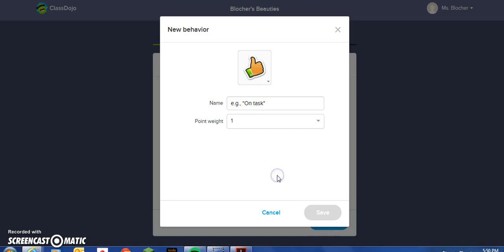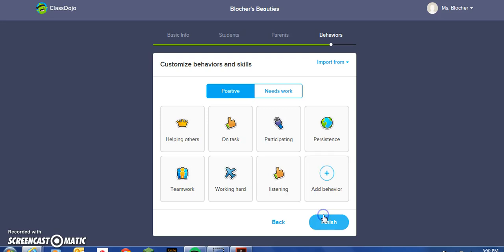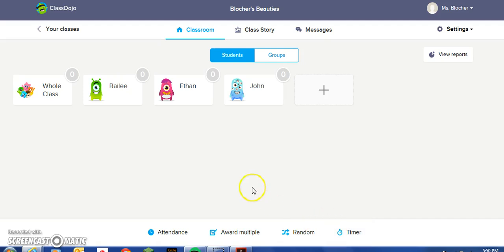Let's add a behavior of listening, and we'll give that a point weight of one as well. Once we've chosen the behaviors or created the behaviors we want to assign, choose Finish. And now we have our ClassDojo dashboard.